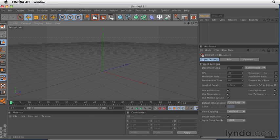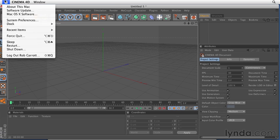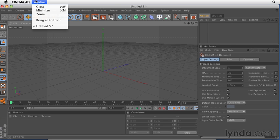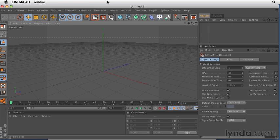The only thing you see at the top menu bar is the Apple menu and Cinema 4D and the window menu, which allows you to close and minimize. None of the other menu items are contained in the Macintosh interface. They're all inside of this window.